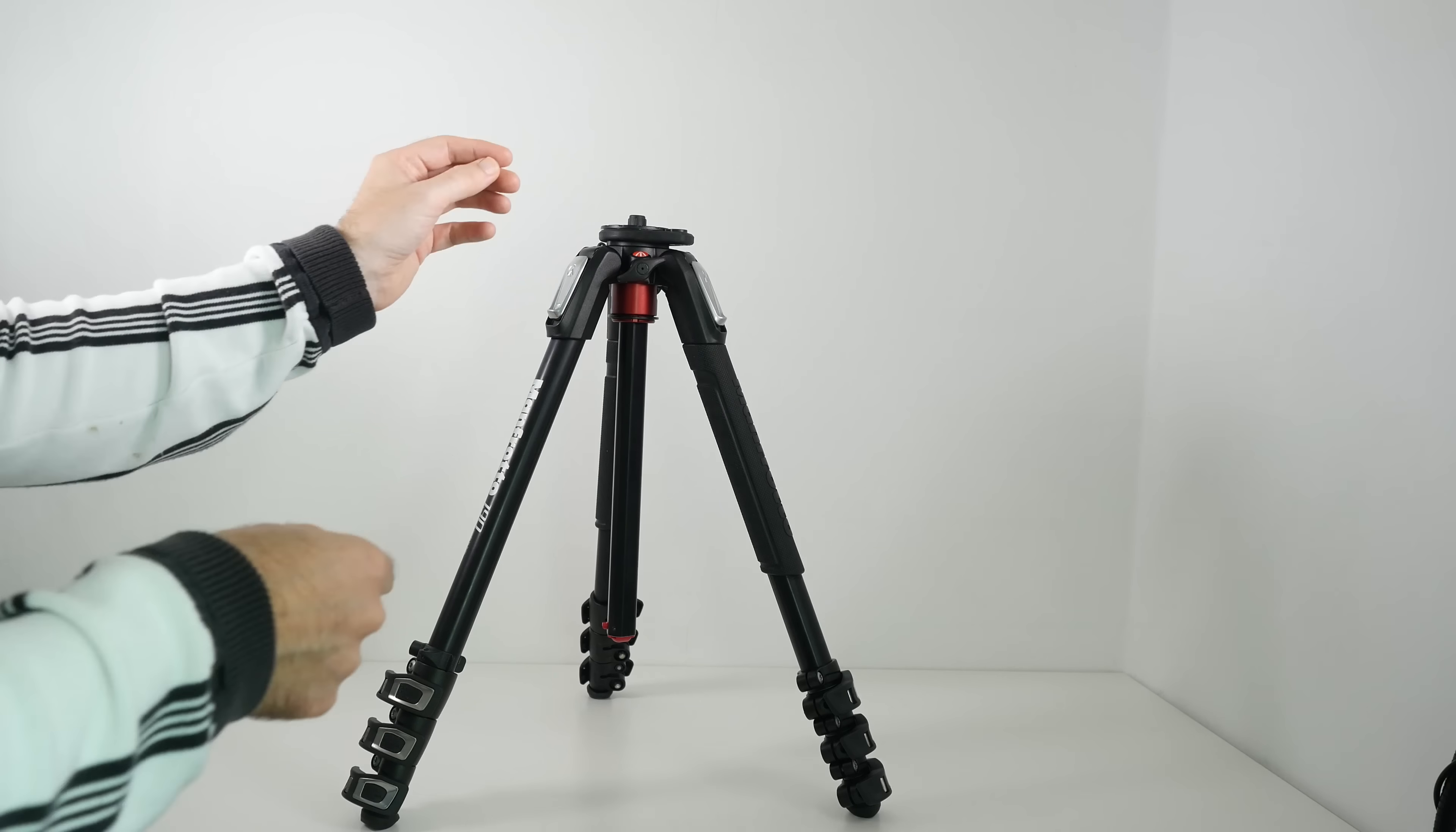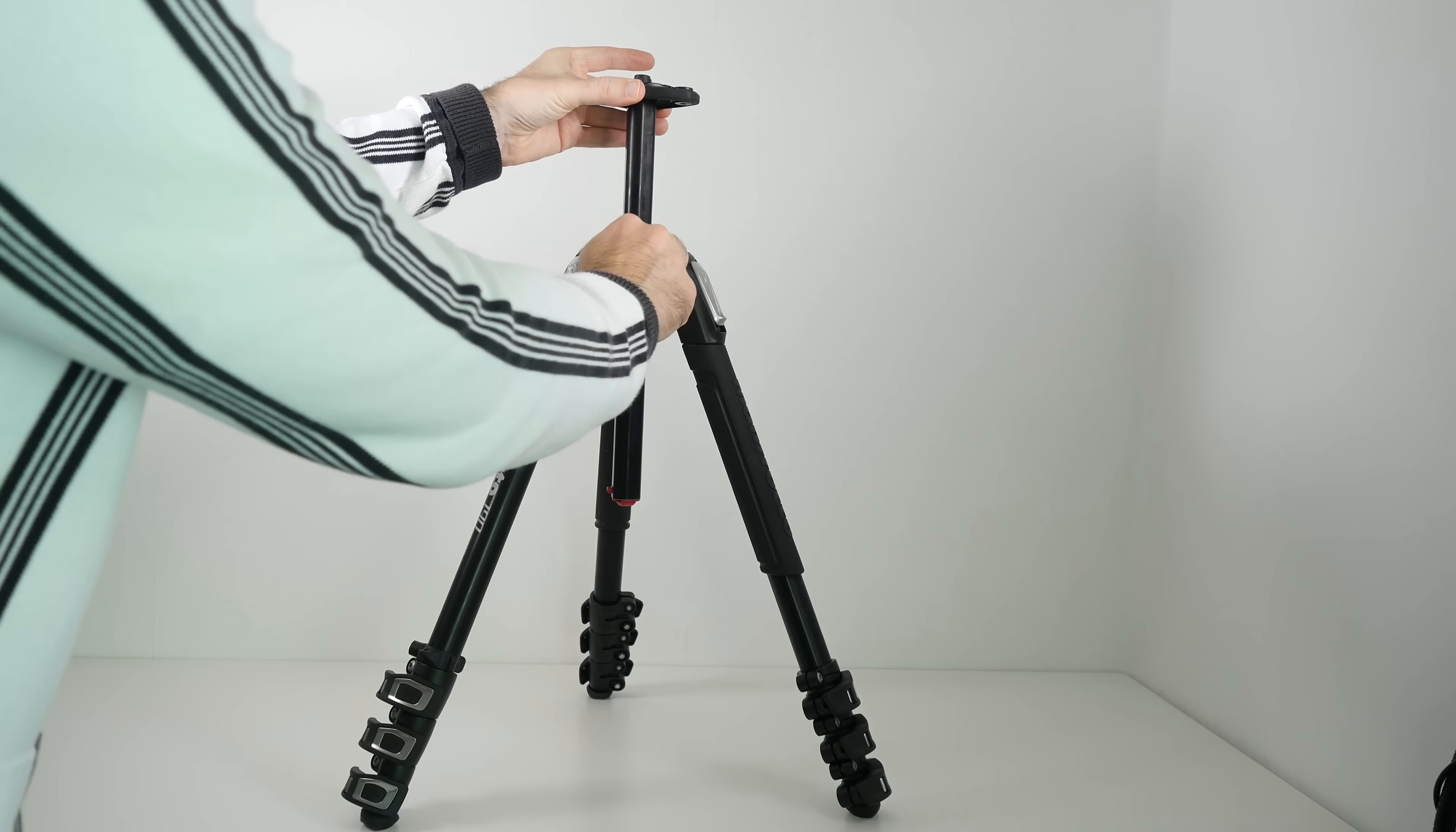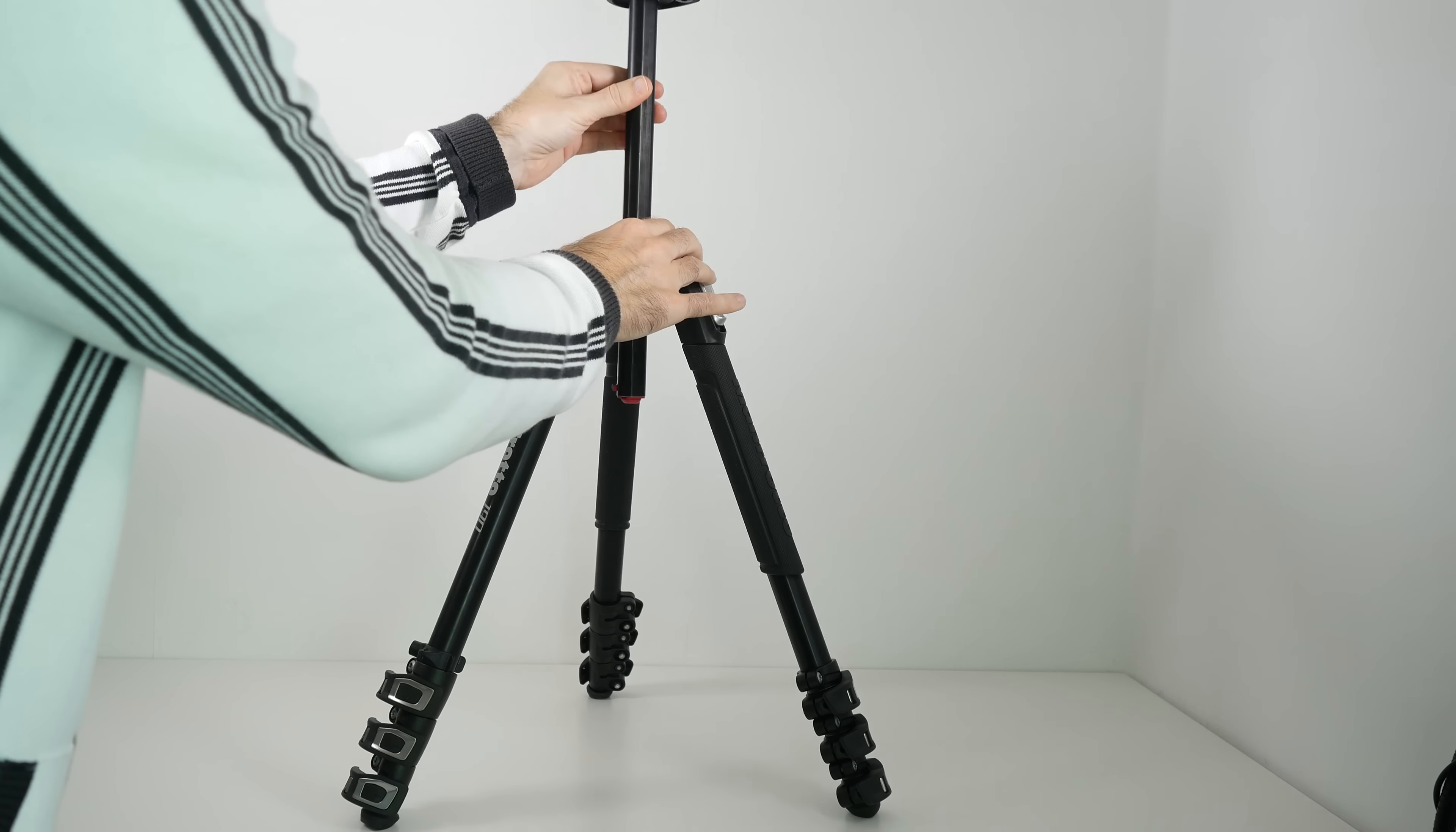So you loosen this off and then as with all tripods you can extend the centre column up to various heights. Or we can go up to full height.